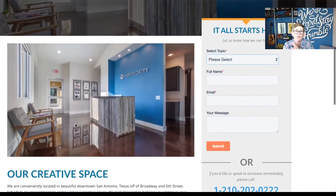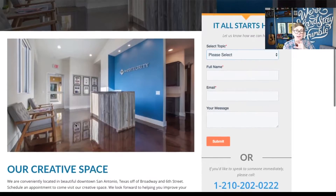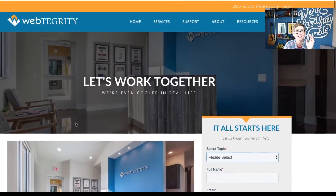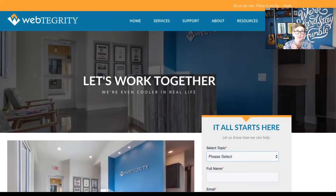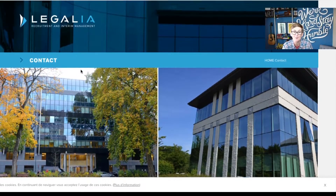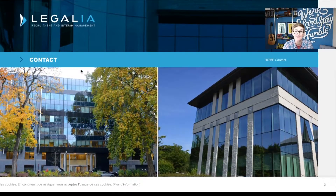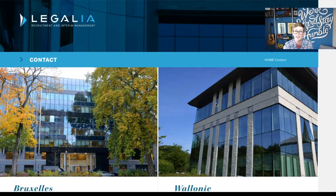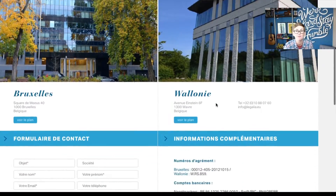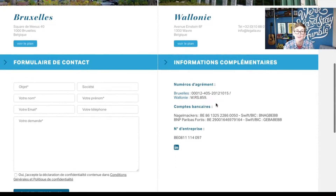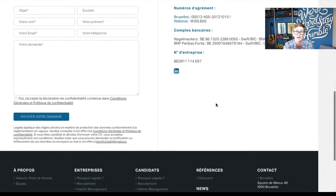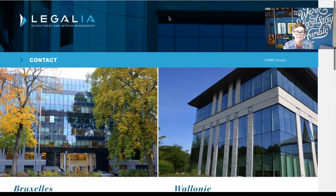This is kind of a one-third, two-thirds type of layout here just to show you a different example, and it doesn't always have to be 50-50 down the page. In this example, these people have two locations so it just makes sense that they would have kind of a 50-50 split screen here walking down the page. You've now got your form and your phone numbers allowing people easy access.